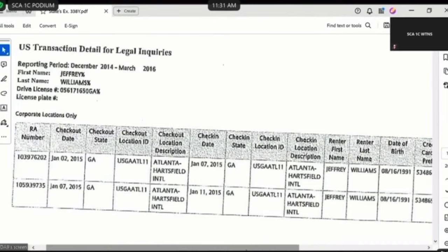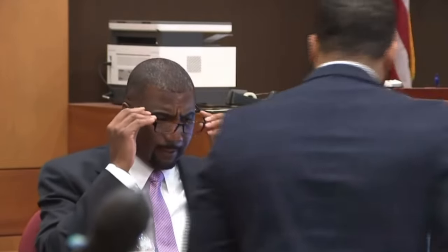I am going to re-approach you with States Exhibits 332 and 334 Yankee, both Yankee. On the first line of States Exhibit 338 Yankee, where you just read the rental agreement number, does that rental agreement number correspond to what rental agreement number is located on States 332 Yankee? Yes. And what is the rental record number associated with States 332 Yankee? That's 103-976-202.